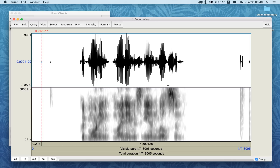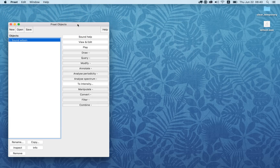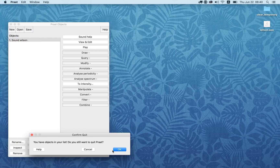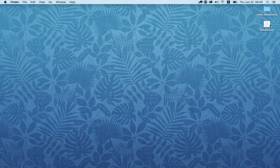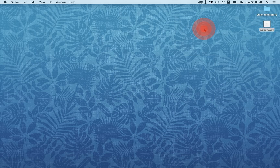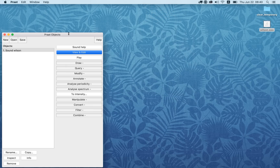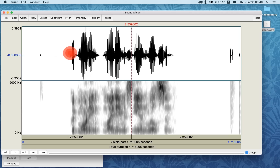That's how to play and record sounds. I'll close the View and Edit window and the sound recorder window. When I quit Pratt, I still have my sound file on the desktop. If I want to open this sound file, I can right-click or Control-click and open with Pratt. The sound is still there. Close the Pratt Picture window, then view the sound — it's the same sound as I recorded before.